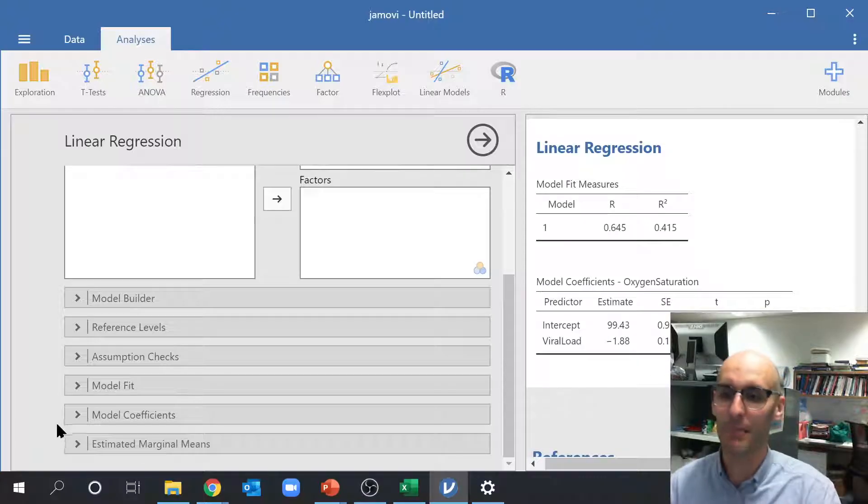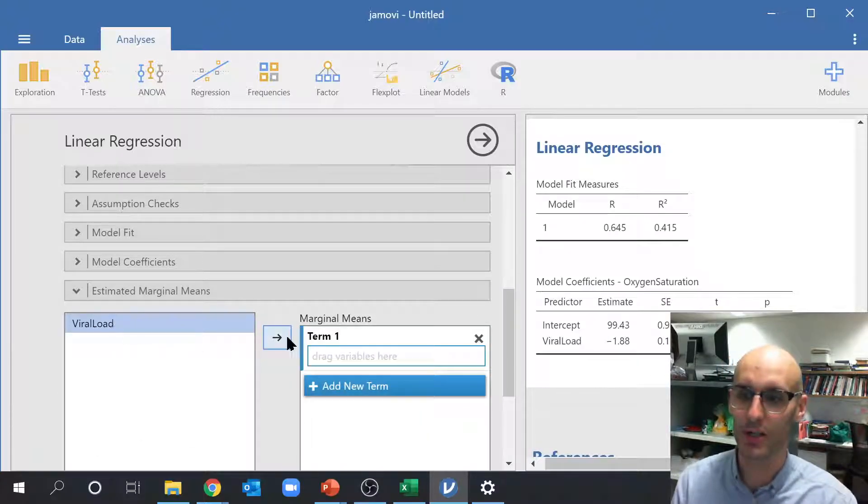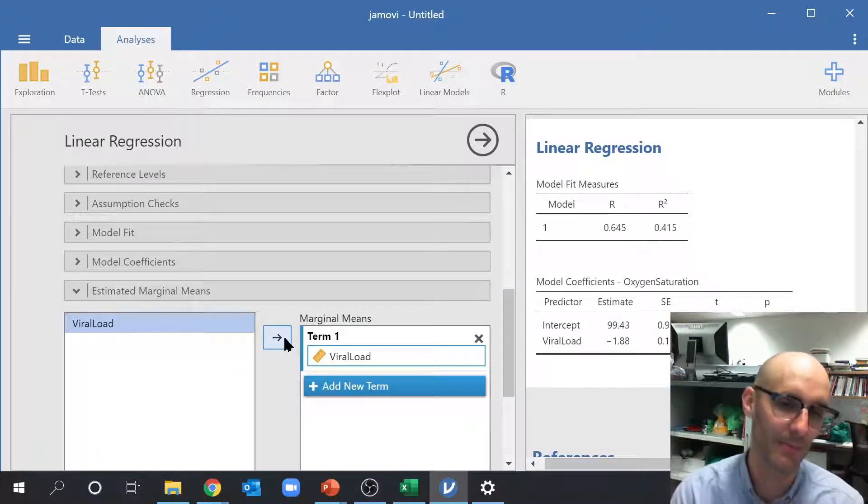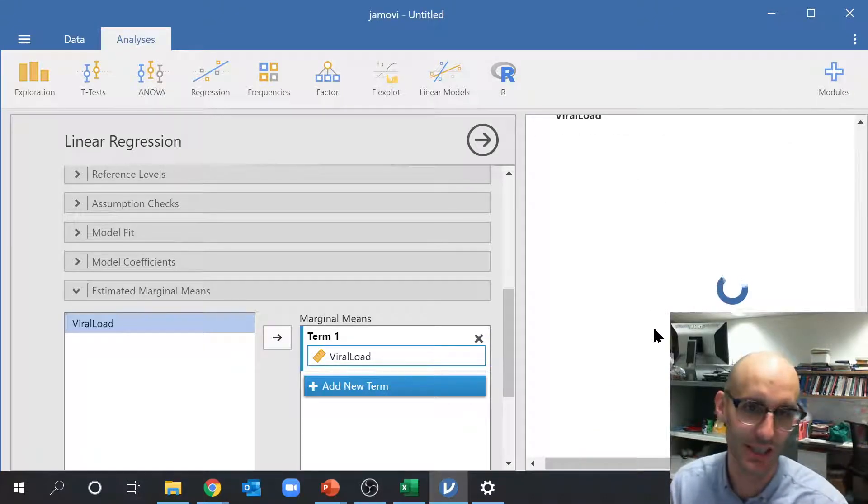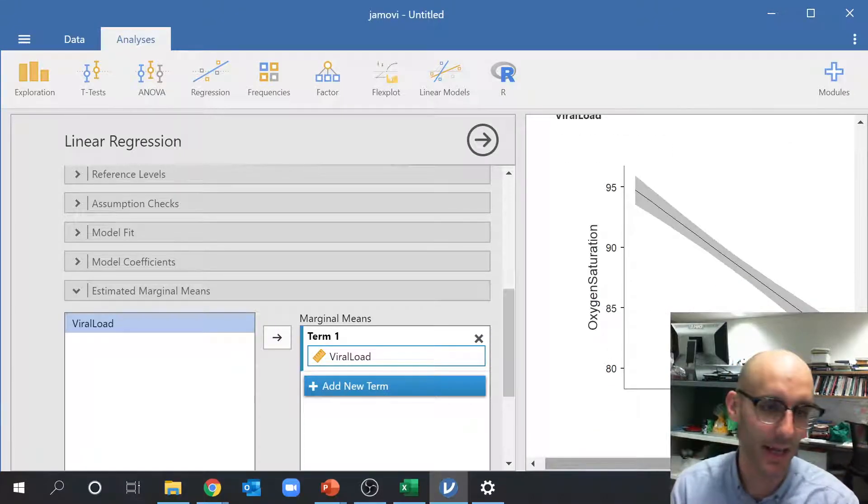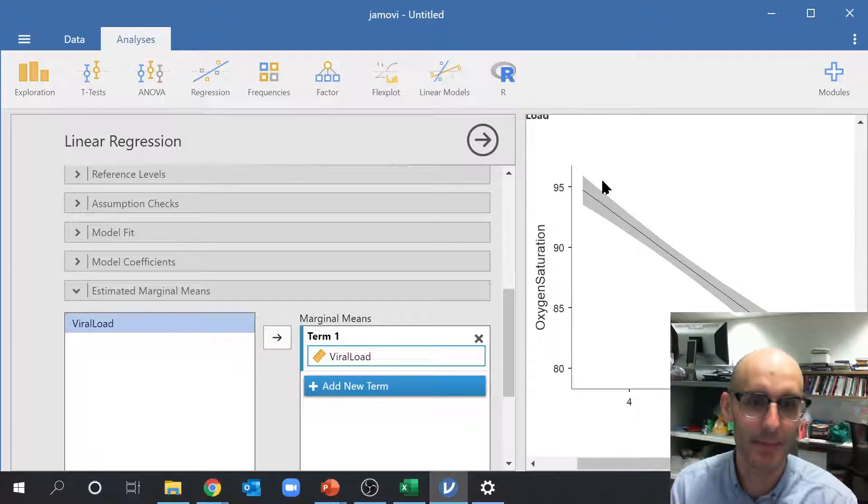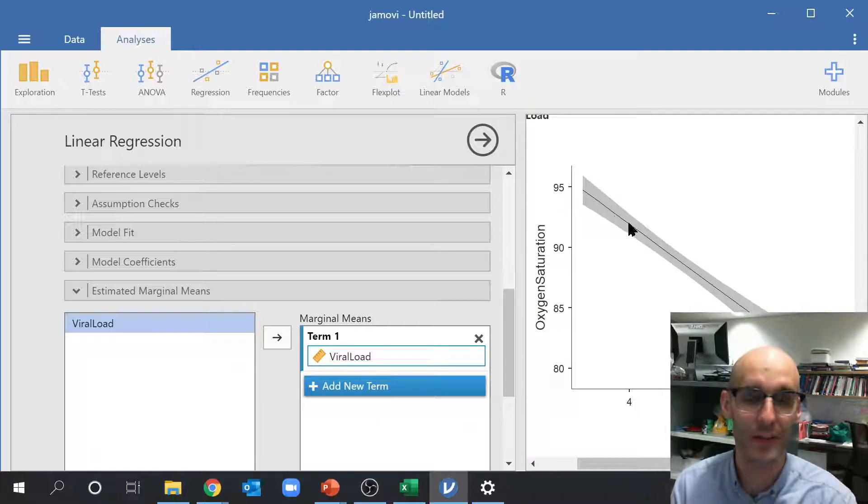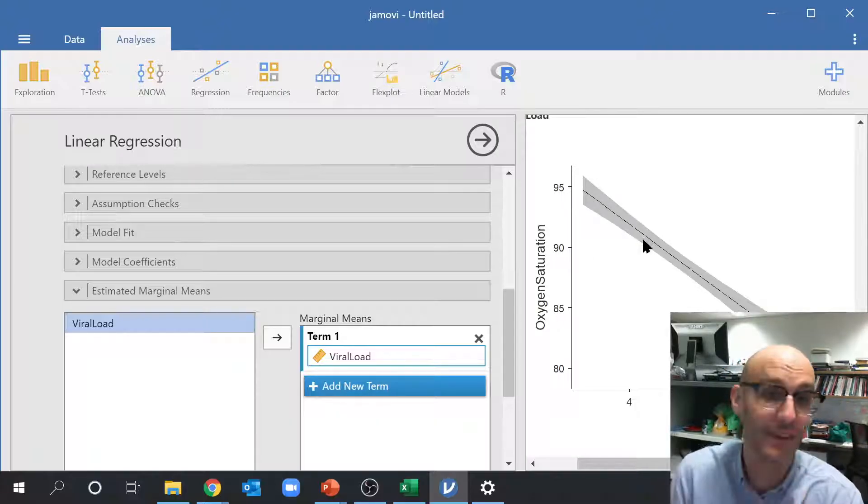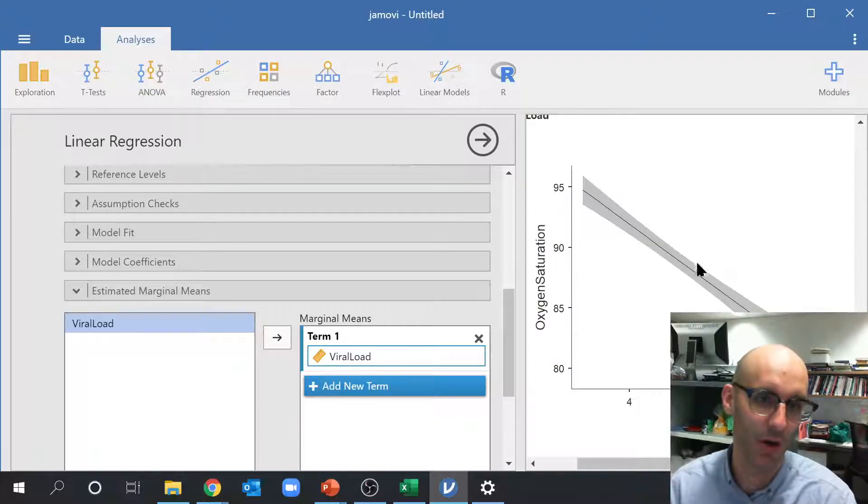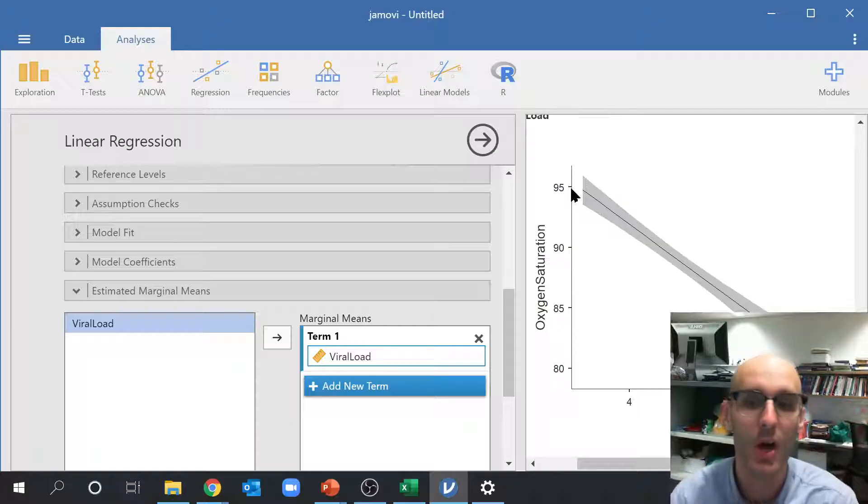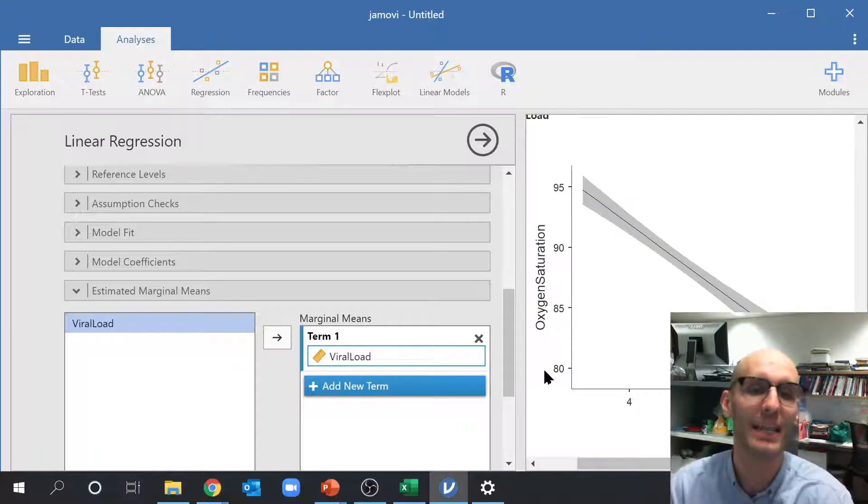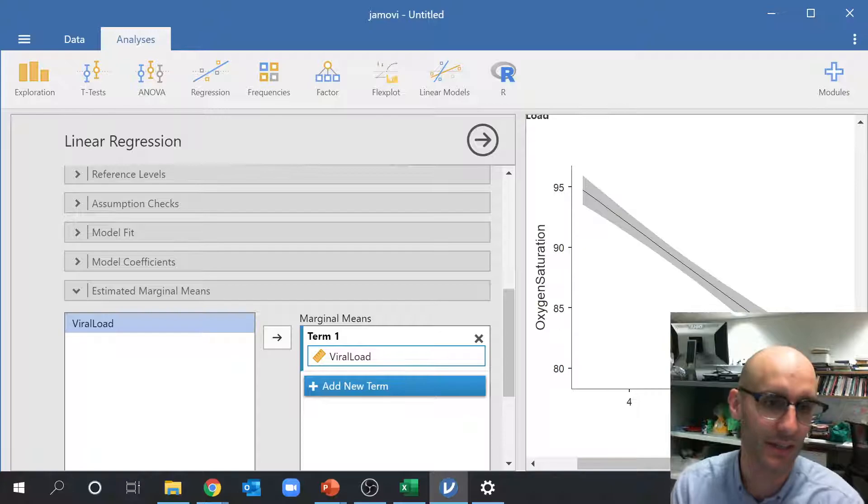But estimated marginal means is what you want to do if you want to have a look at the regression. What does the regression actually look like? It's going to say, this is the estimated mean based on the statistical model that you've put on this data, and that's the confidence, the 95% confidence interval of those estimated means. So here you can see the relationship very easily.